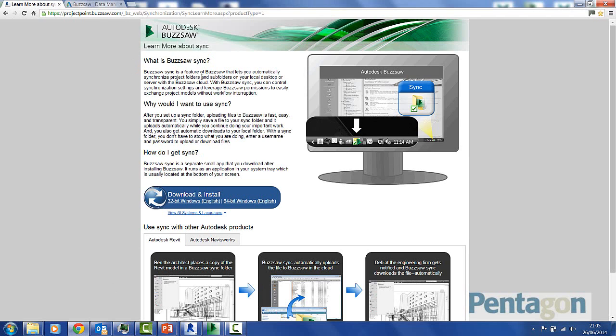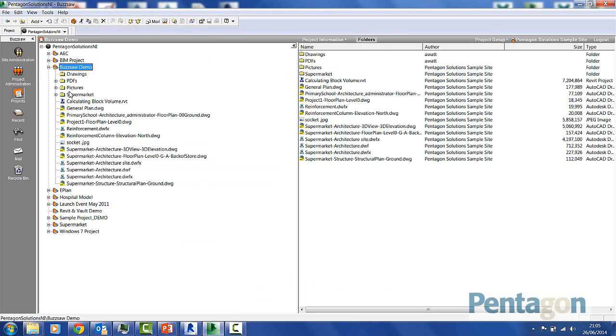This allows me to push information from my server and use a set structure actually into my Buzzsaw environment. This is particularly good if we've set information in here.